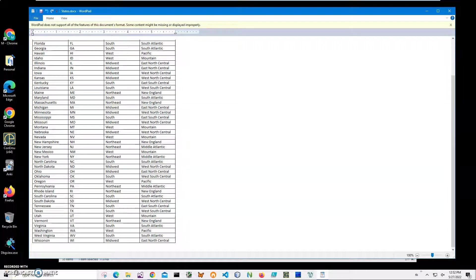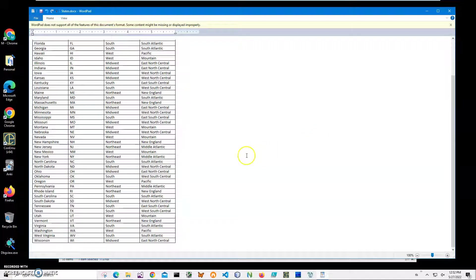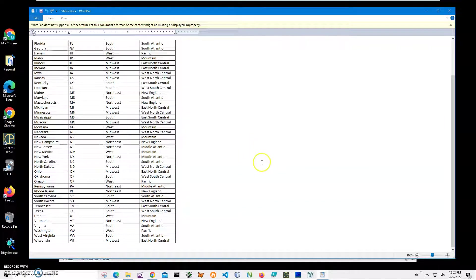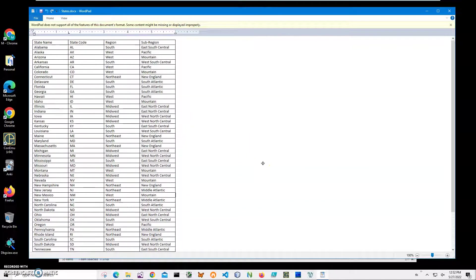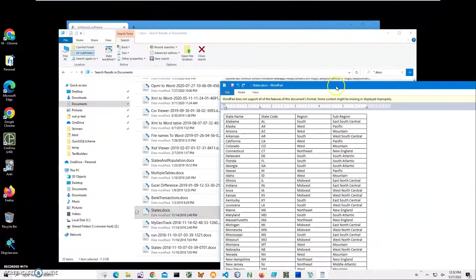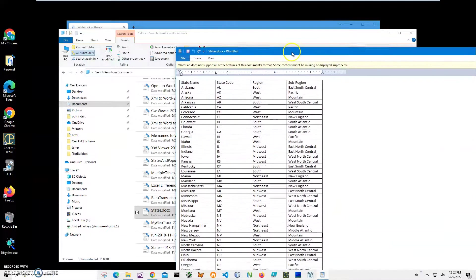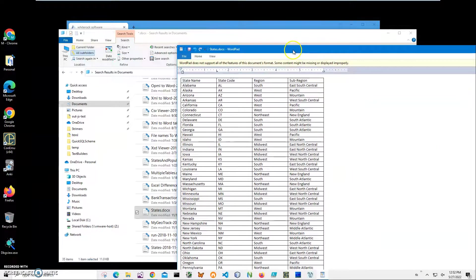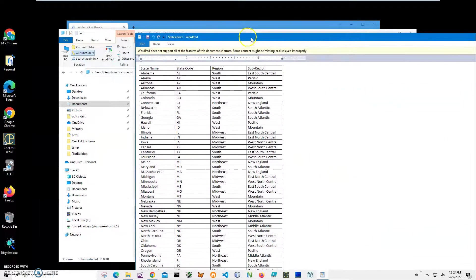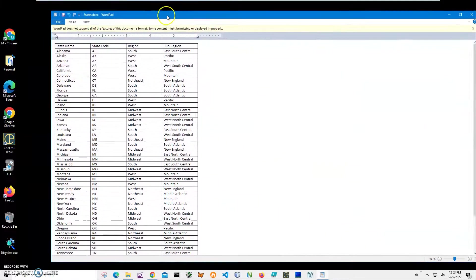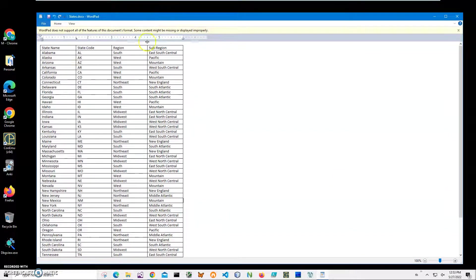Hi, in this video I will show how to use an application for converting tables from Word documents into XML files. You can see on my screen I have a Word document open. It's opening in WordPad and I don't have Word on this machine, but it's showing what is inside.